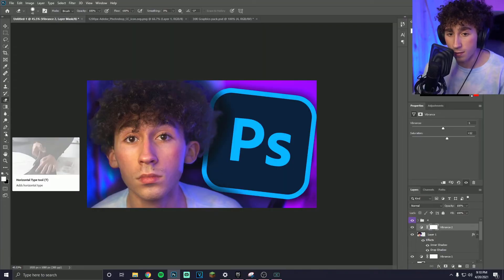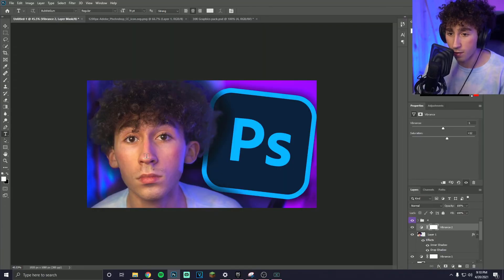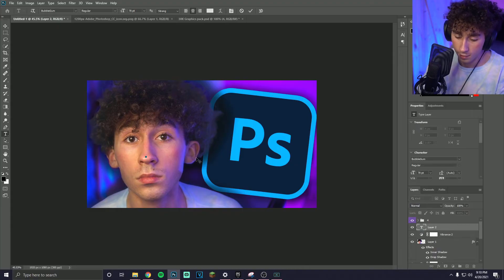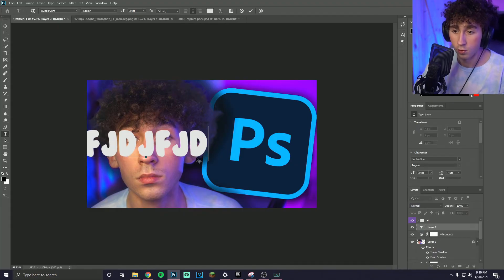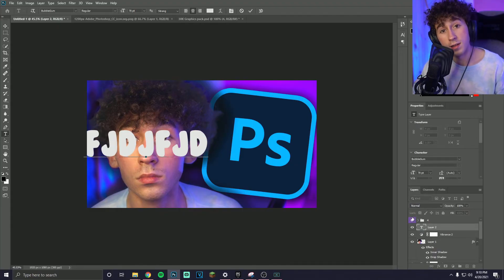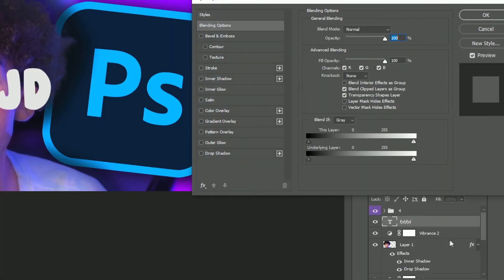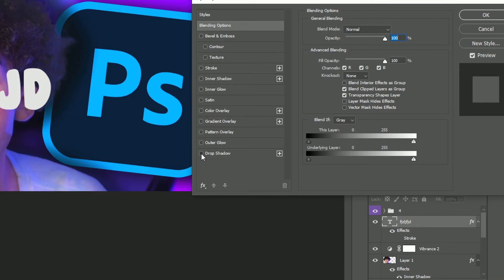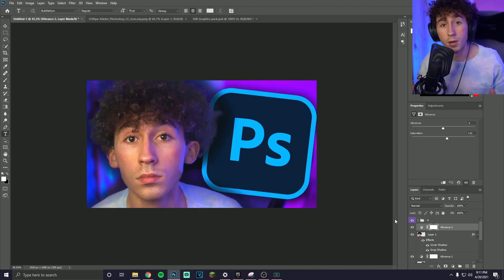I'm not going to use any text for this thumbnail but I'll show you how since it's important. All you have to do is click the text button in the toolbar, then click on the canvas and you can type. You can apply all those same effects to the text — the stroke, the drop shadow, everything.